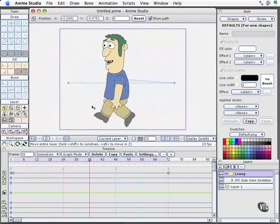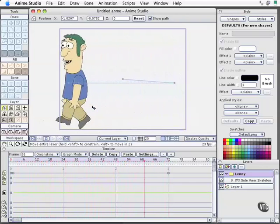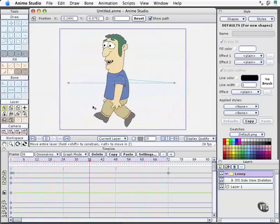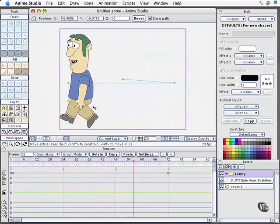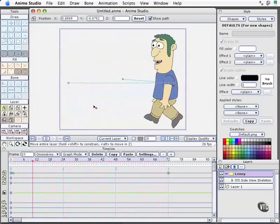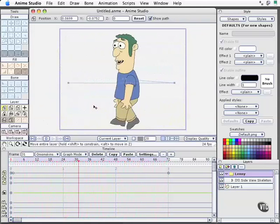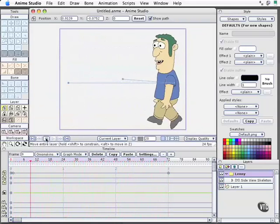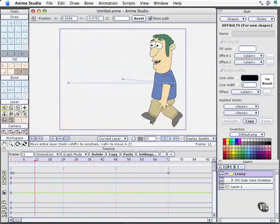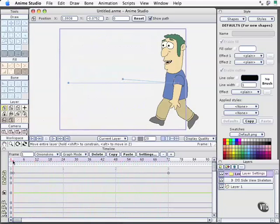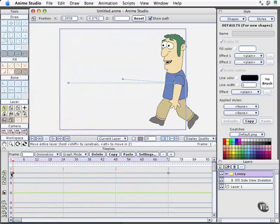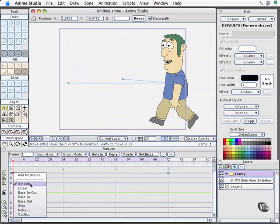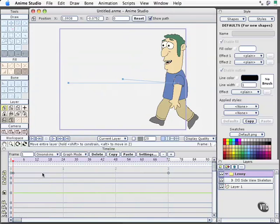This is a function of the smooth curve interpolation or tweener that we looked at in the movie preceding this. So let's go ahead and stop. I'll come back to our first keyframe for the layer translation, select it, and now I'll right-click or control-click. And instead of choosing smooth, I'll choose linear.